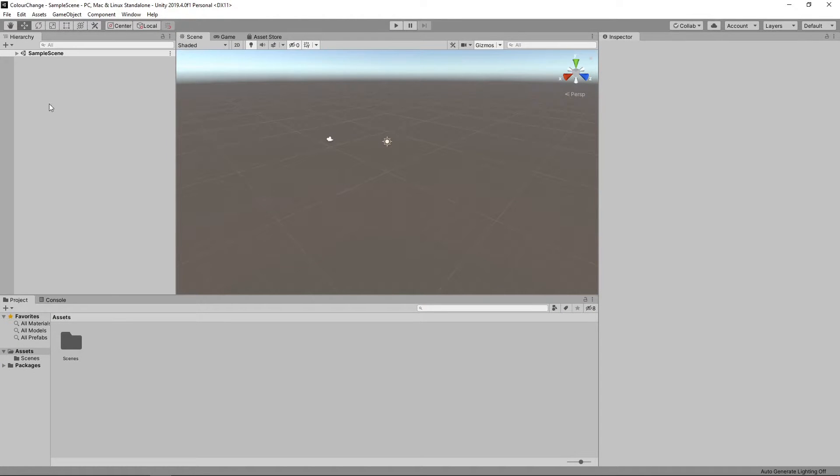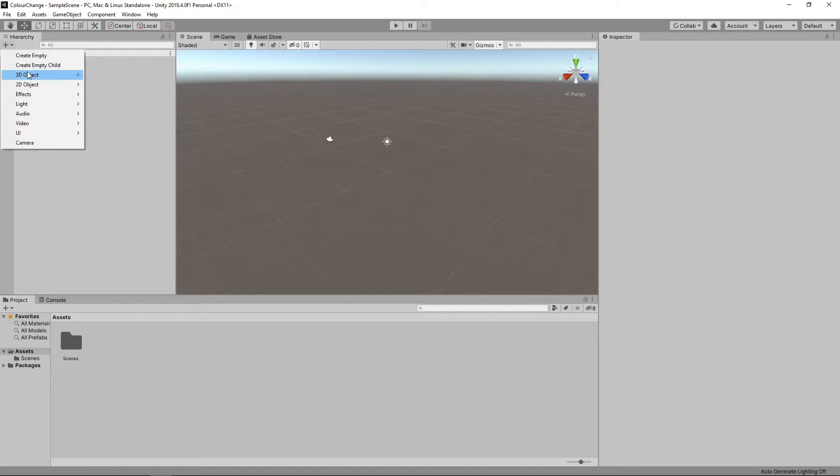We'll add a cube to the scene by clicking the plus button in the hierarchy and selecting 3D Object Cube.